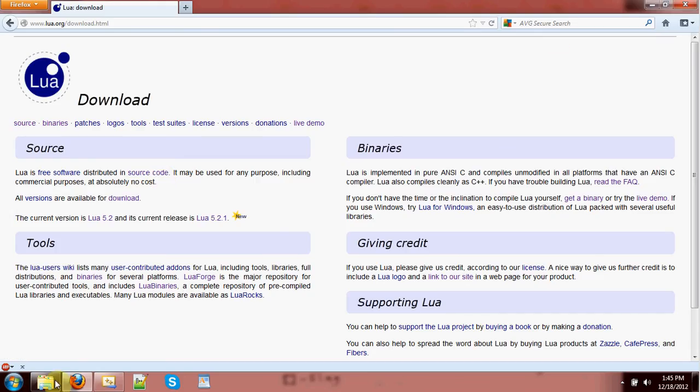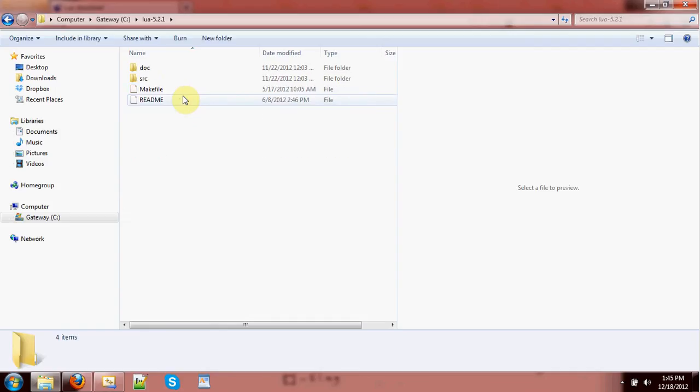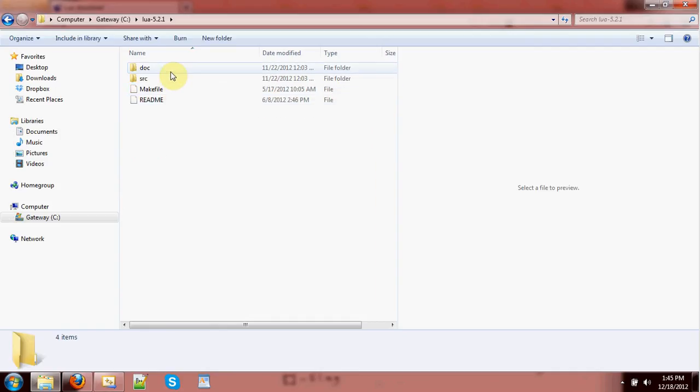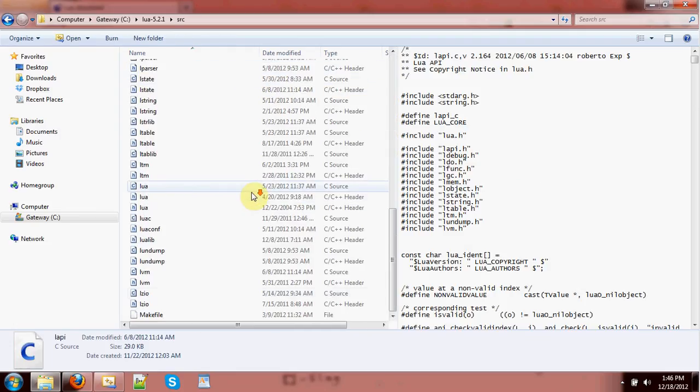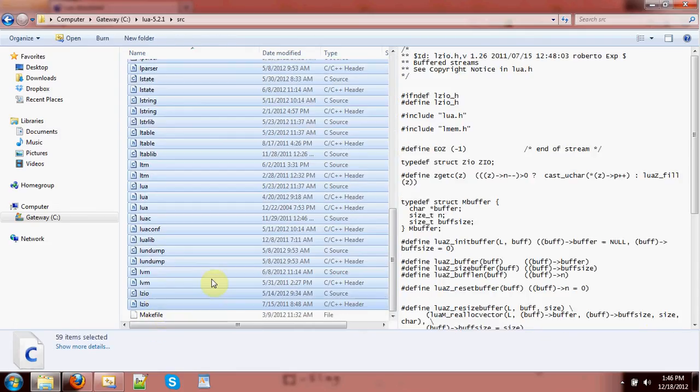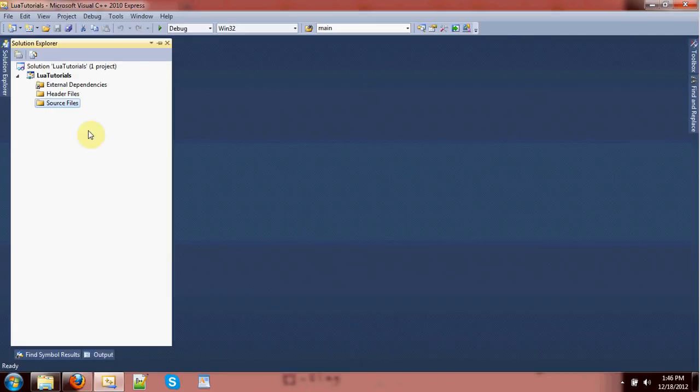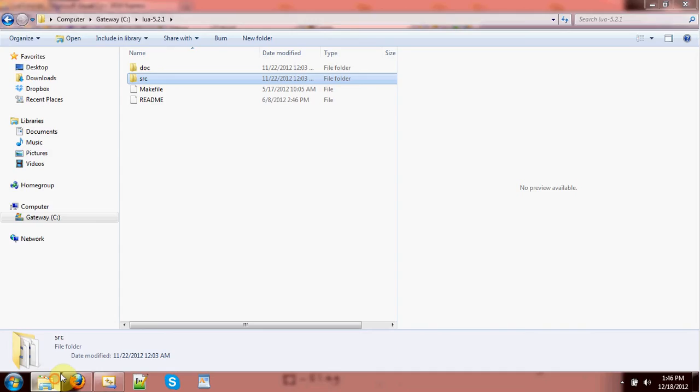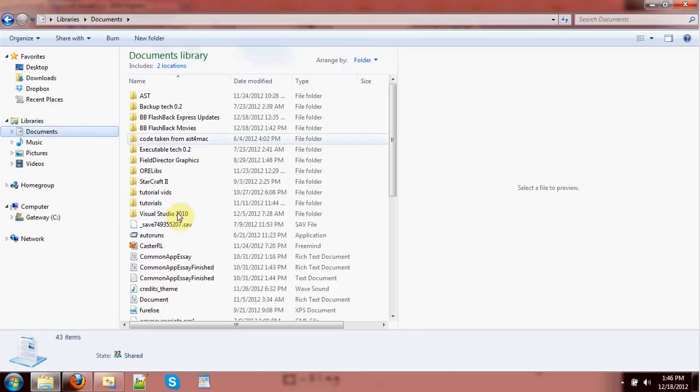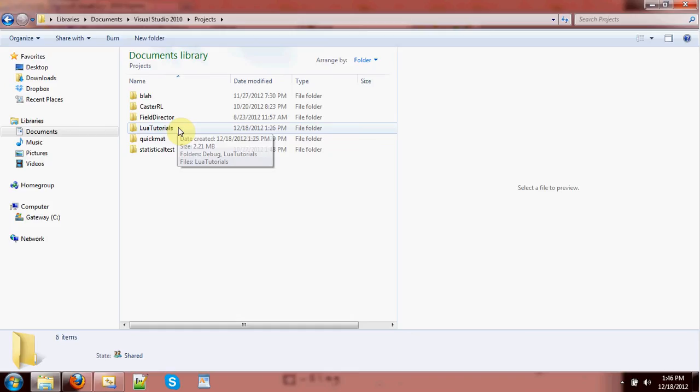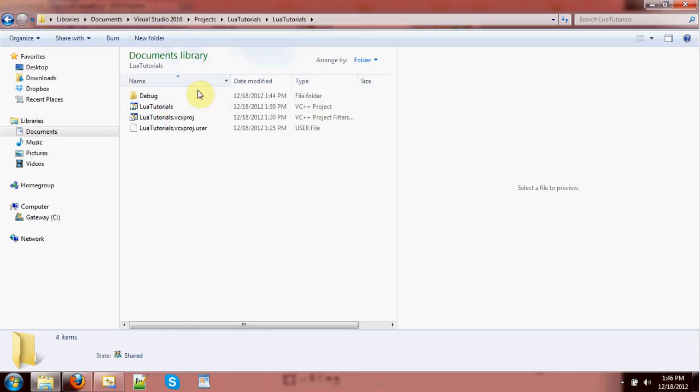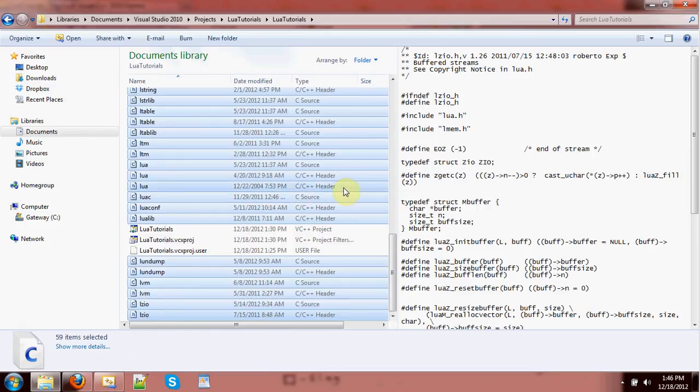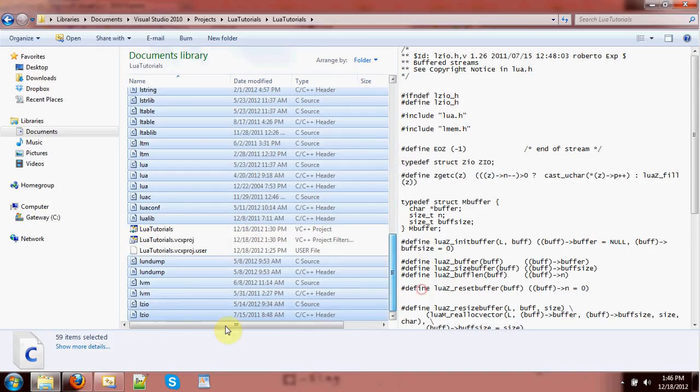Once you've downloaded it, you'll unzip it, of course. And it'll look something like this, probably. And what we really need is to just copy out all of the Lua source code, except for the make file. And what we're going to do, I've made a project for this tutorial. We're going to take this to the project directory and drop it all right inside the folder where the source code for the project is going. So there's all of our Lua source.